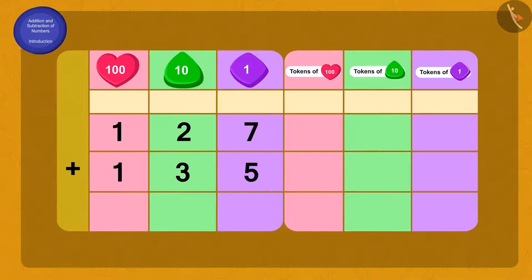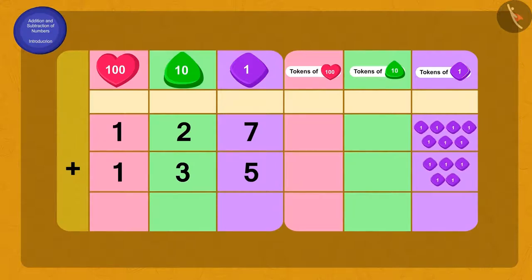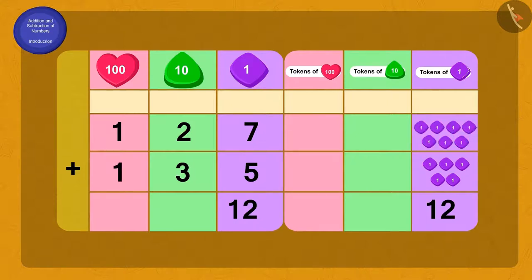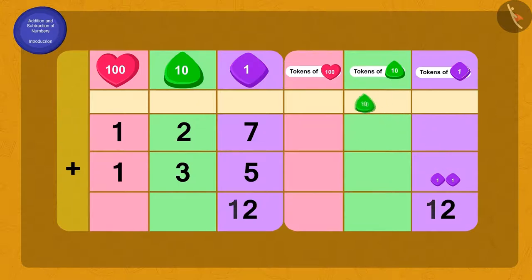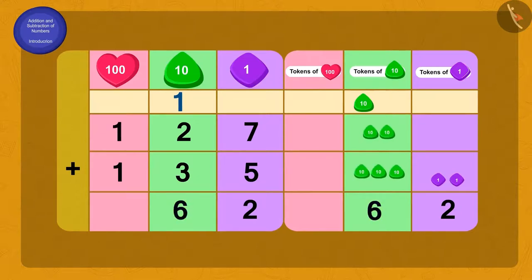What do we have to do first? By adding 7 ones to 5 ones, we get 12 ones. How will we write 12 ones? Using the carry-over method, 10 tokens of 1 can be written as 1 token of 10, placed in the 10s place. And now 2 tokens of 1 remain. Now we have 6 tens. On adding all the 100s, we get 2 hundreds.